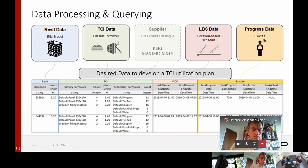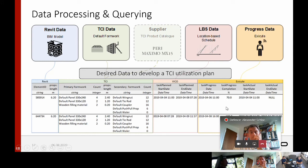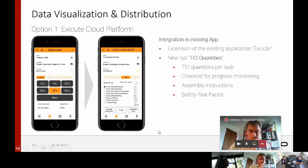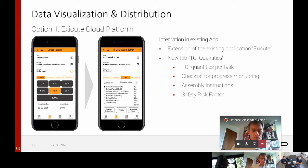Here you can see the simple data table visualization with the query. You can see in the beginning the wall instances with the length information from the Revit model, then the TCI information with the quantities and types of TCIs used from the TCI data, as well as the schedule information from the LBS data and the progress information from Execute. The first more advanced option for visualizing the data is the mobile application from Execute, where I developed a new tab presenting the TCI information. This tab contains TCI quantities for each task on the construction site, provides construction workers with a checklist for progress monitoring, and you can also add assembly instructions for TCIs to ensure safe and correct installation, as well as a safety risk factor to raise the safety awareness of risky operations.